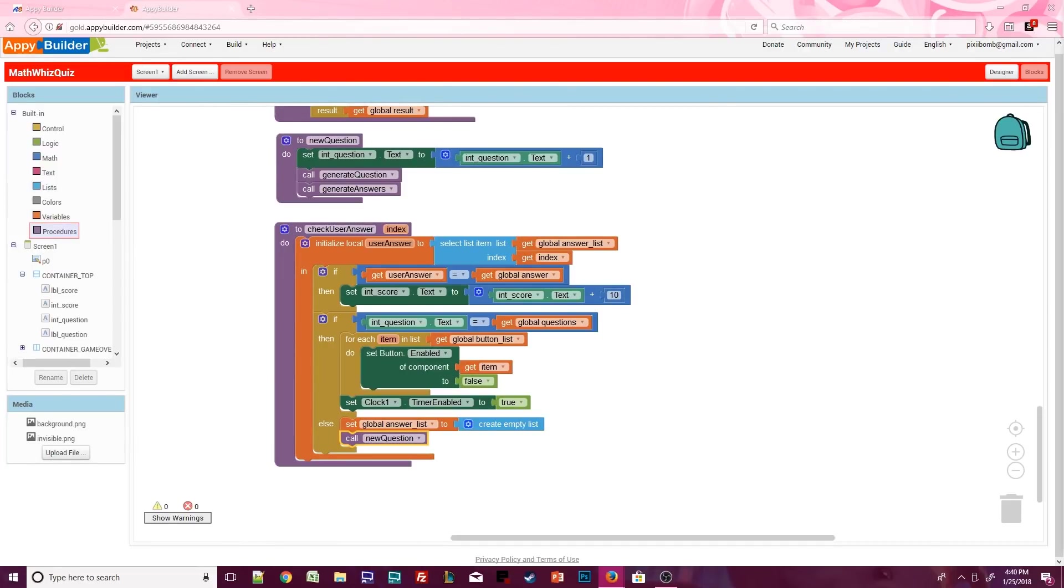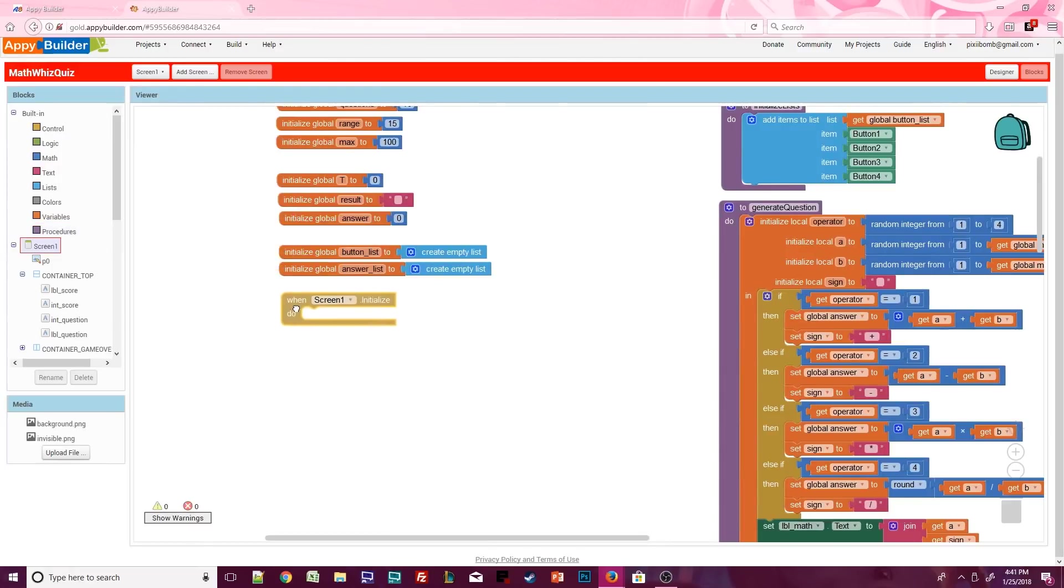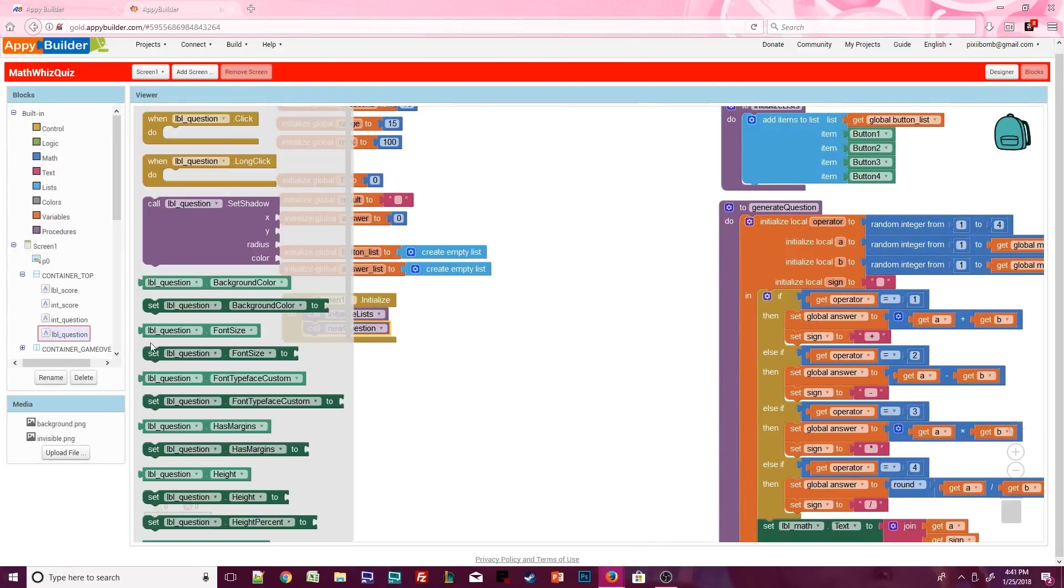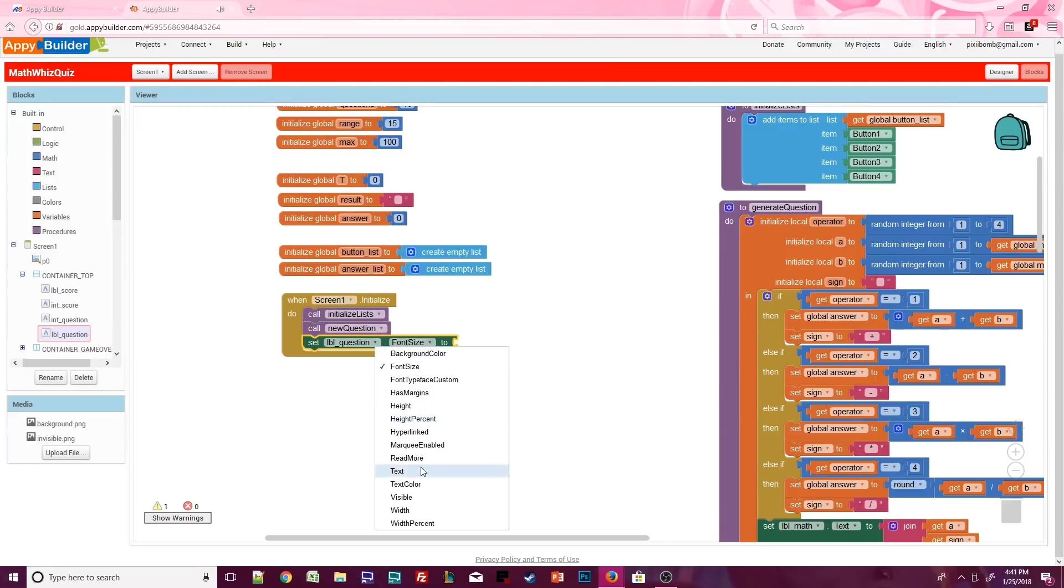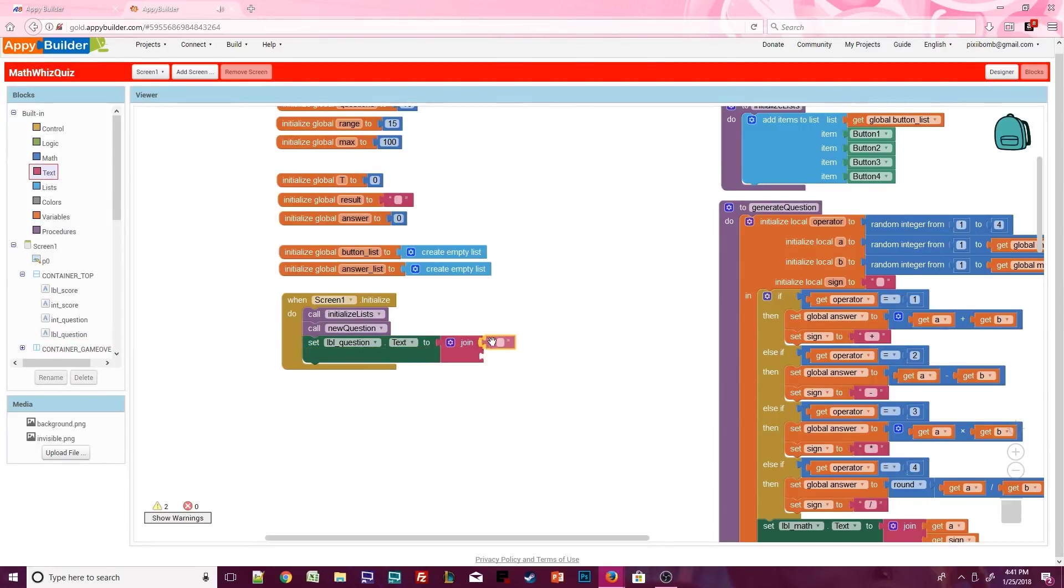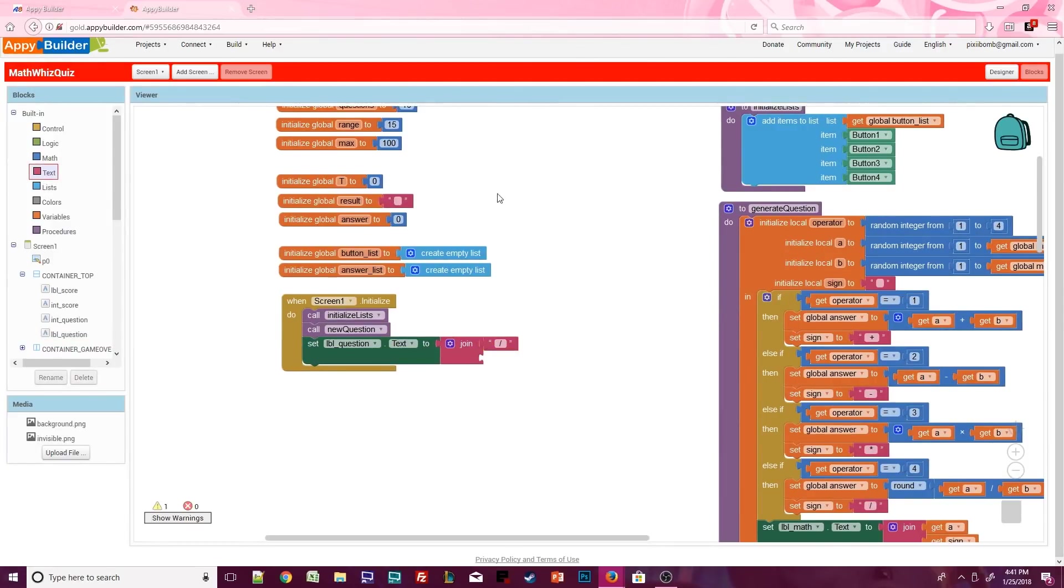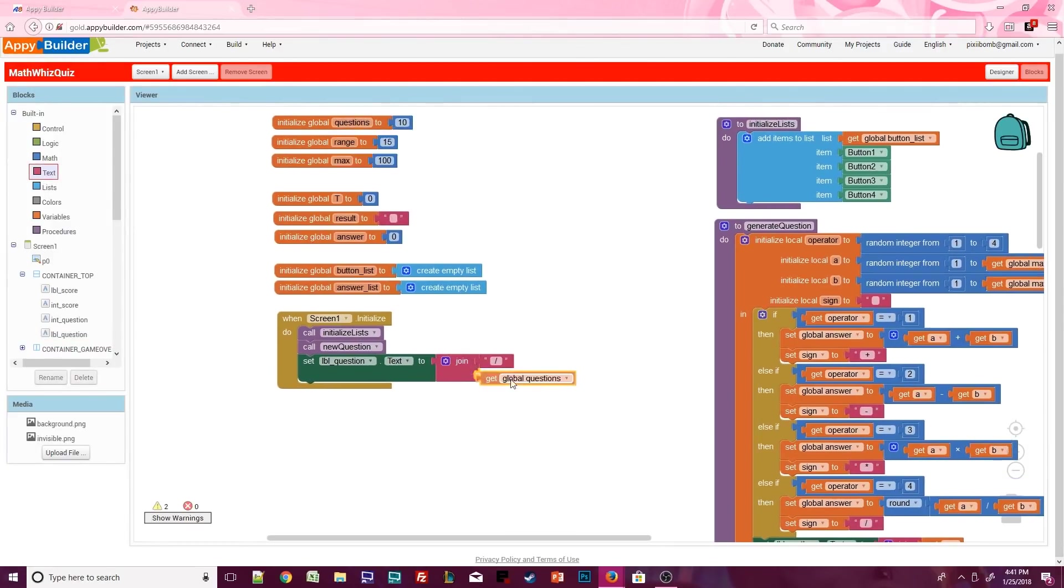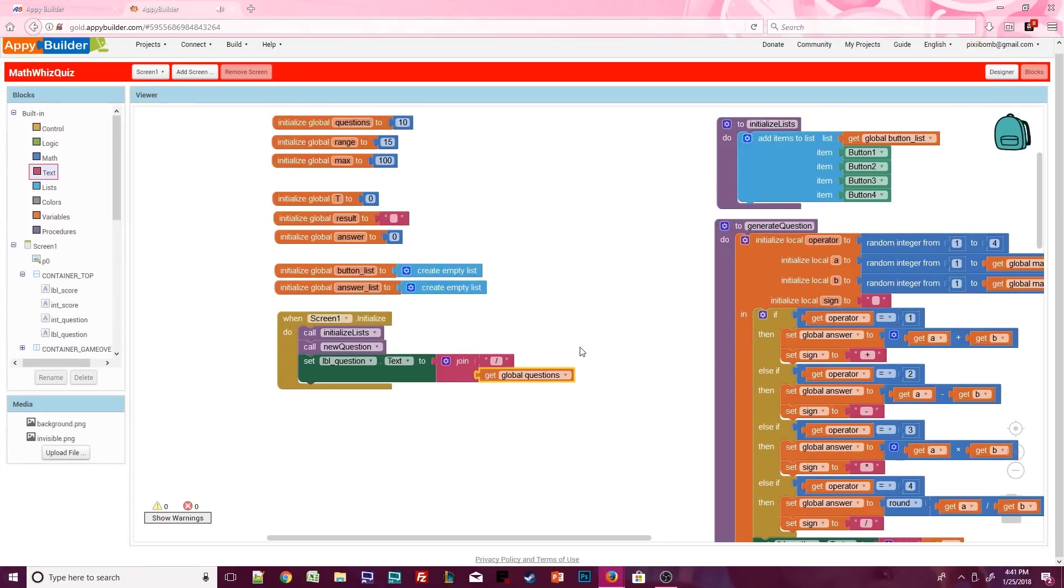Now we've got to make all of this work. When screen one starts, call initialize lists and new question. Also set label question dot text to display the total number of questions. For example, int question will say 1 and label question will say slash 10, meaning you're currently on question 1 of 10. I've added a space before and after the forward slash, so there's some room between the two numbers.